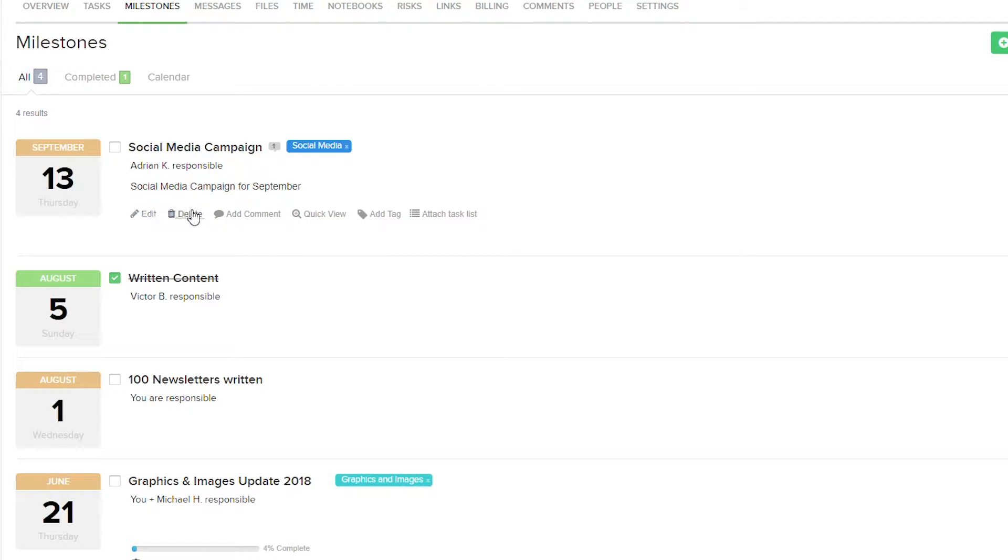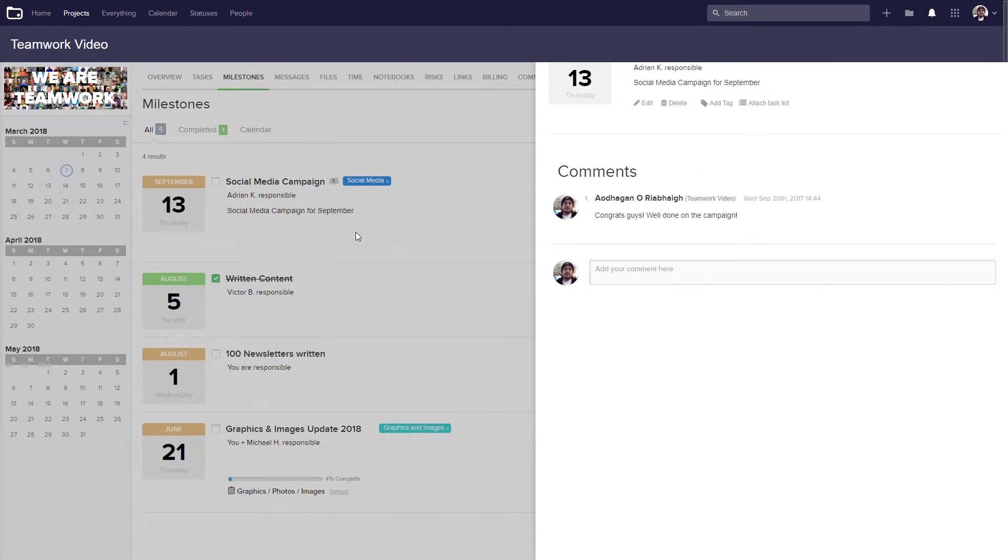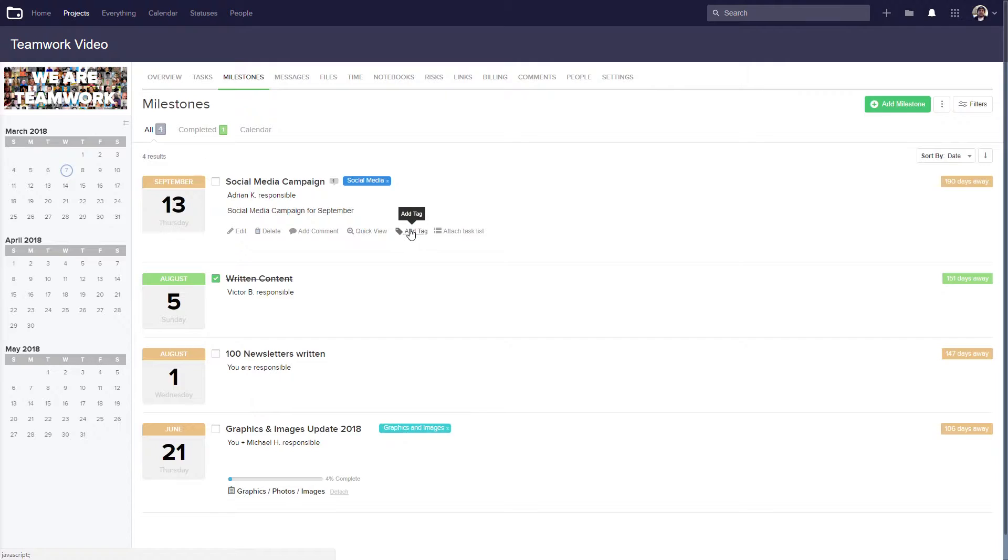We can edit, delete, add comments, quick view our milestone, add tags, and we can attach task lists.